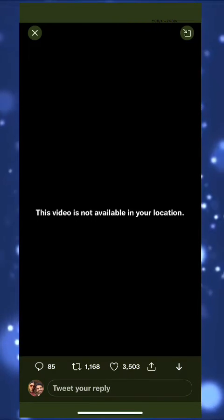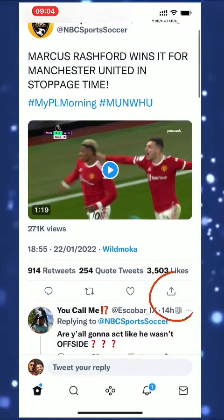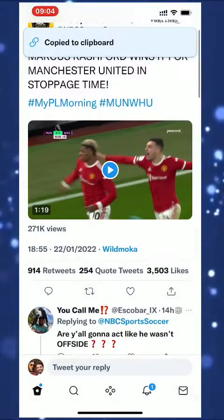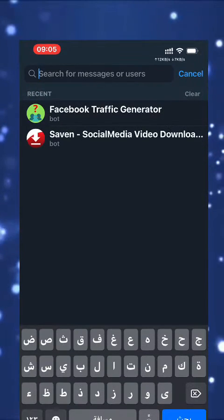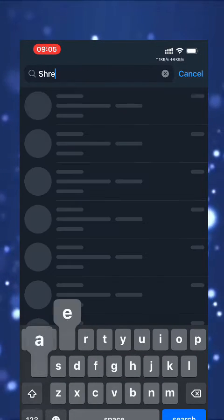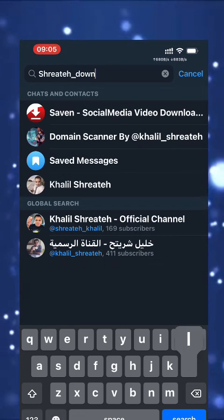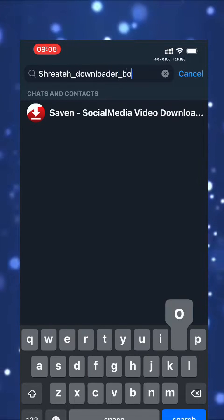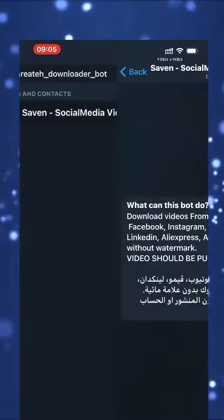How to download this video — not only to view it. If you want to view it you can use a VPN, but to download it, simply share the video and copy its link. Go to Telegram and search for the bot: shretheh underscore downloader underscore bot.